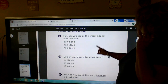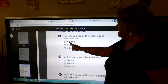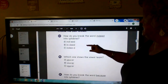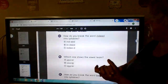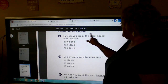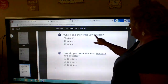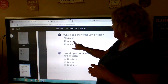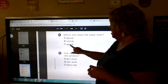How do you break the word 'indeed' into syllables? Indeed. Is it IND-EED? Is it IN-DEED? Is it INDEE-D? That's hard. Which one shows a vowel team — that means two vowels put together? SA, ER, or AU? Which one shows two vowels put together?